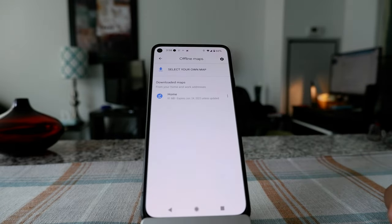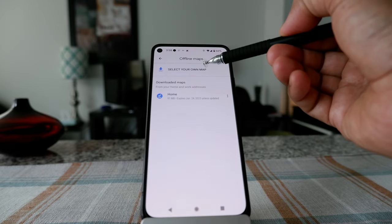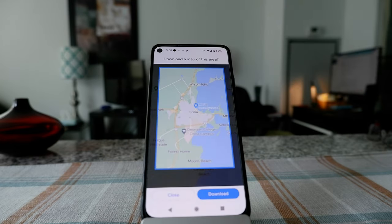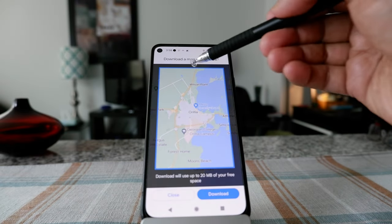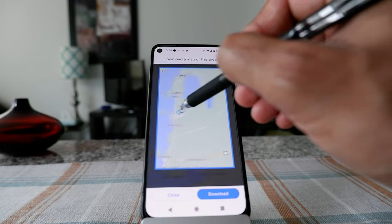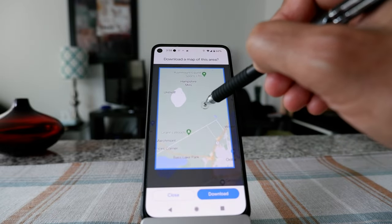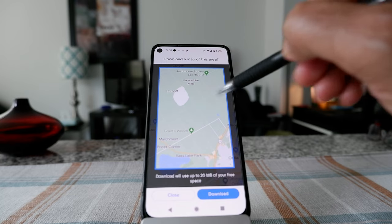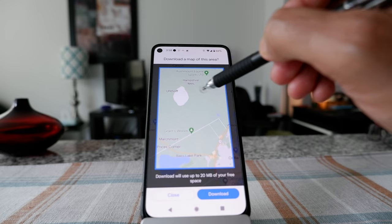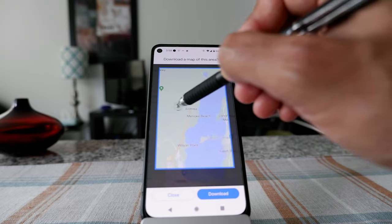Scroll down to 'Offline Maps' and click on it. It will tell you to select your own map to download for offline use. Click on it and it gives you a map where you can choose any place. You have to stay within the blue border shown on screen — that's the area that will be downloaded to your phone.